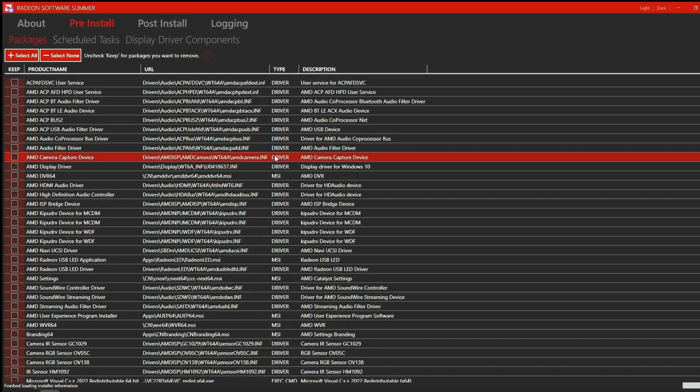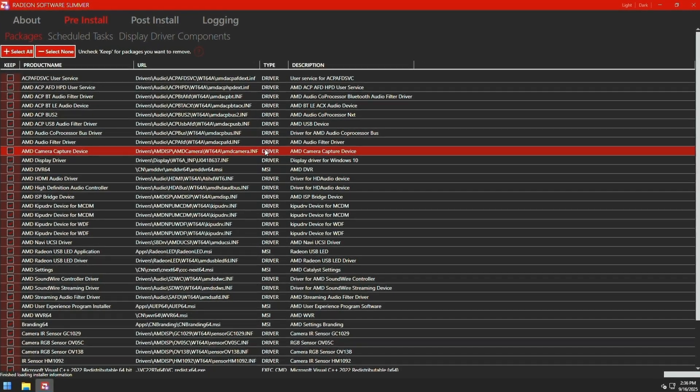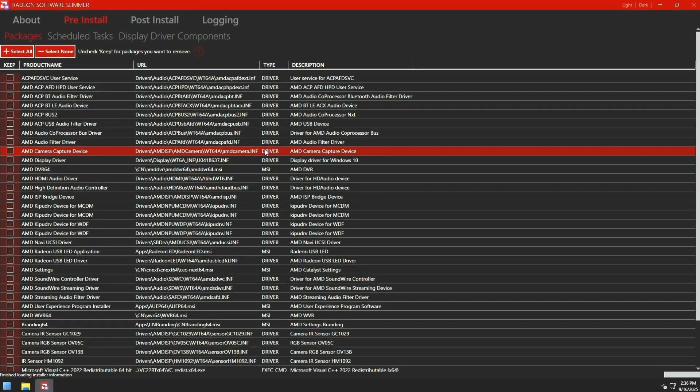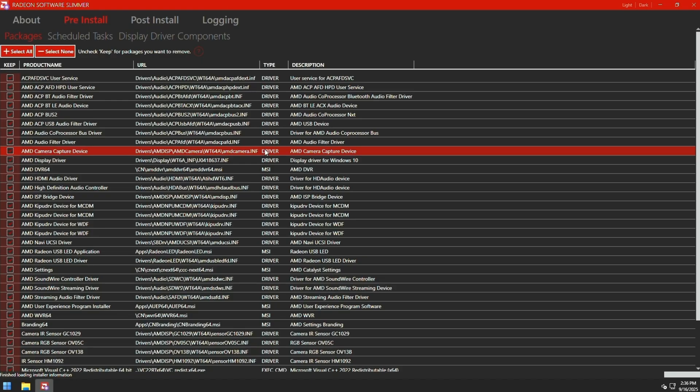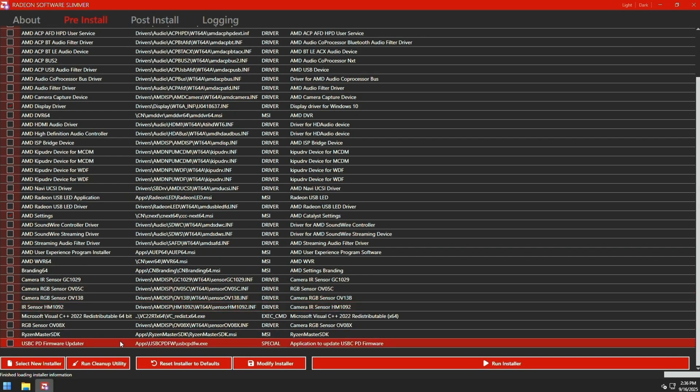Now, what we're going to do is we're going to debloat our AMD driver. It lets us customize the installation of the AMD driver so we can remove stuff that we don't want and keep stuff that we do want. So what we're going to do for the purposes of this video, we're going to click select none at the top. And we're going to keep AMD display driver, AMD settings, and scroll down to the bottom. And you should see some runtimes down here. For example, Microsoft Visual C++ 2022.